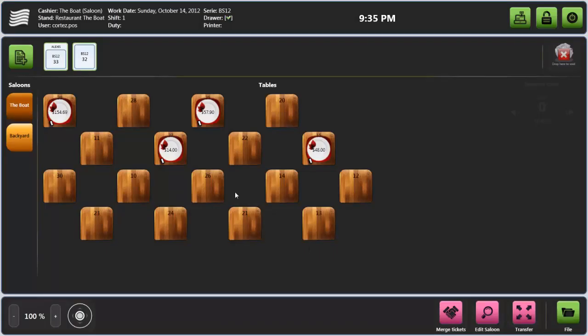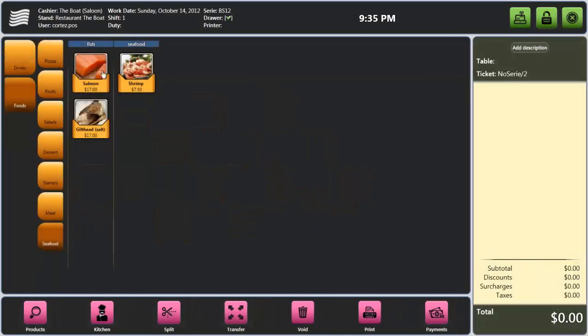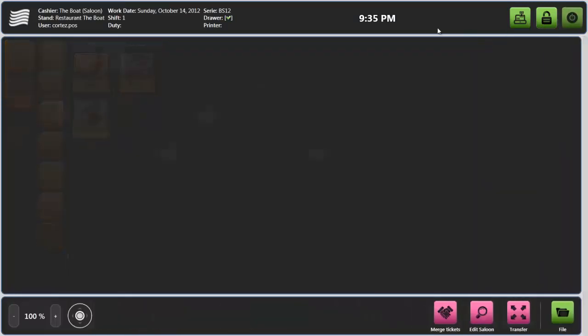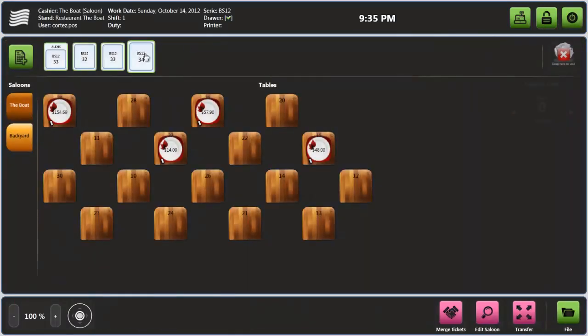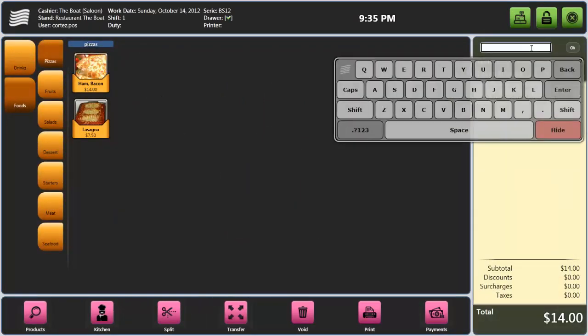Of course you can have as many tickets opened as you need. Tickets can be personalized by inserting the client name for better service and control.